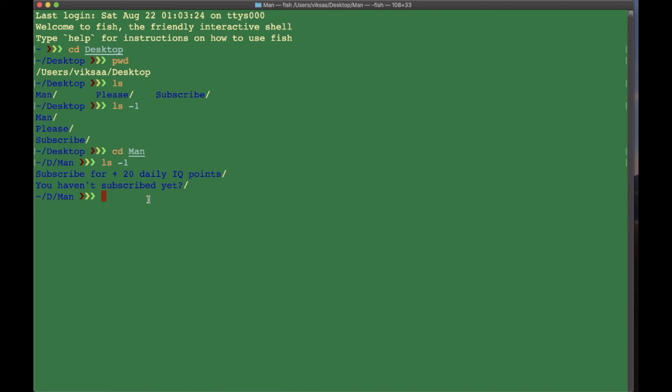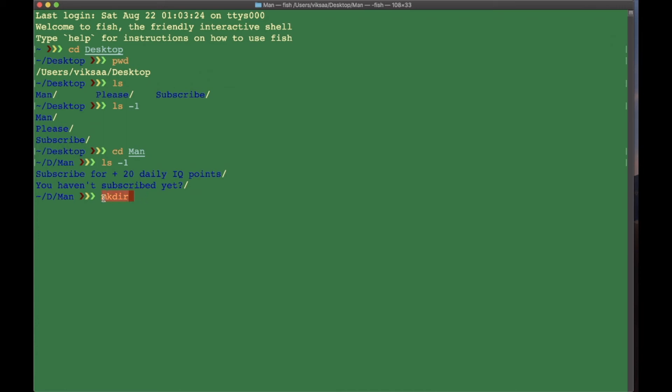The third command we're going to learn is mkdir, which stands for make directory. A directory is basically the same as a folder. To make a folder, you type in mkdir, then the name of the folder. Let's call it app, press Enter.